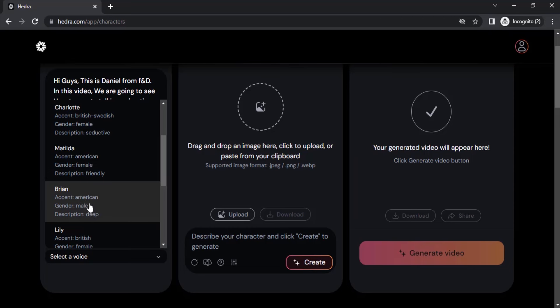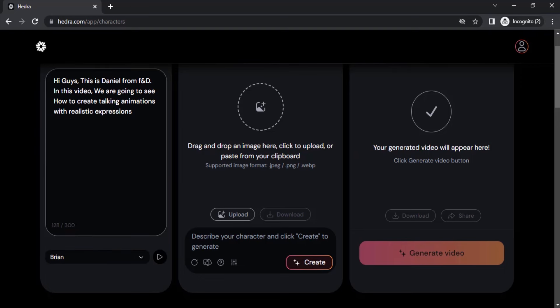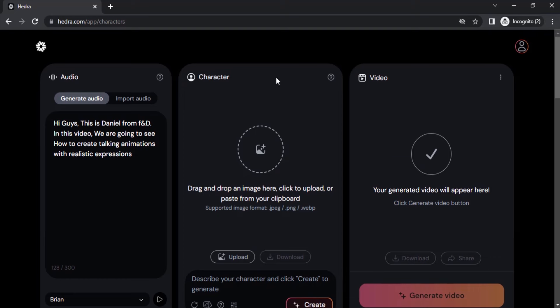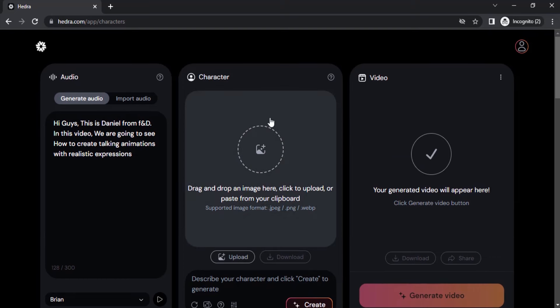Brian has a deep voice. Right now only American and British accents are available. I'm going to select this one and move on to the next section: character.